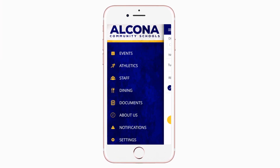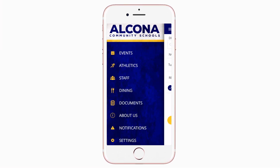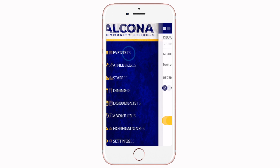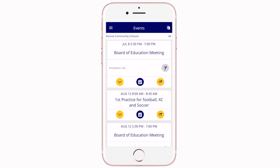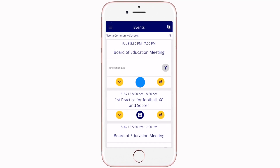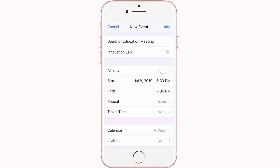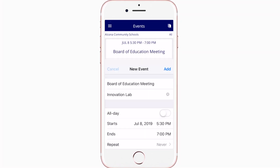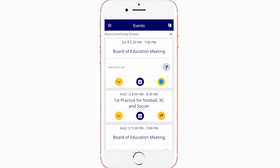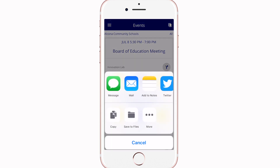The events section shows a list of all events throughout the district. You can use this button to add an event to your calendar, or tap here to share the event with friends and family.